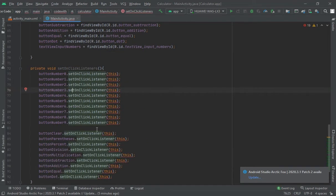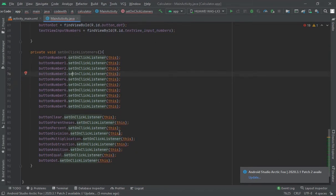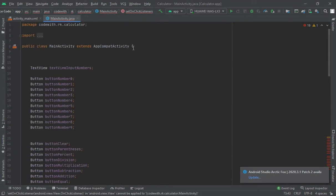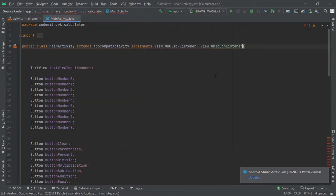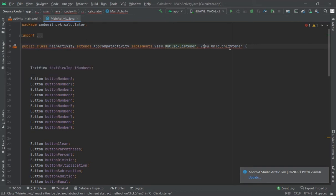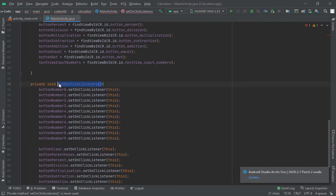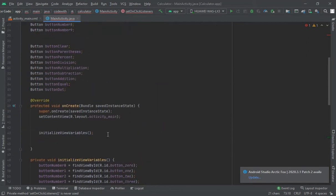Now here we would set an OnClickListener. Below this method I have created an OnClickListener. There is a red line because I forgot to implement the method. I have pasted the view click listener and view touch listener — you don't need to get upset. Now let's call this in the onCreate method.